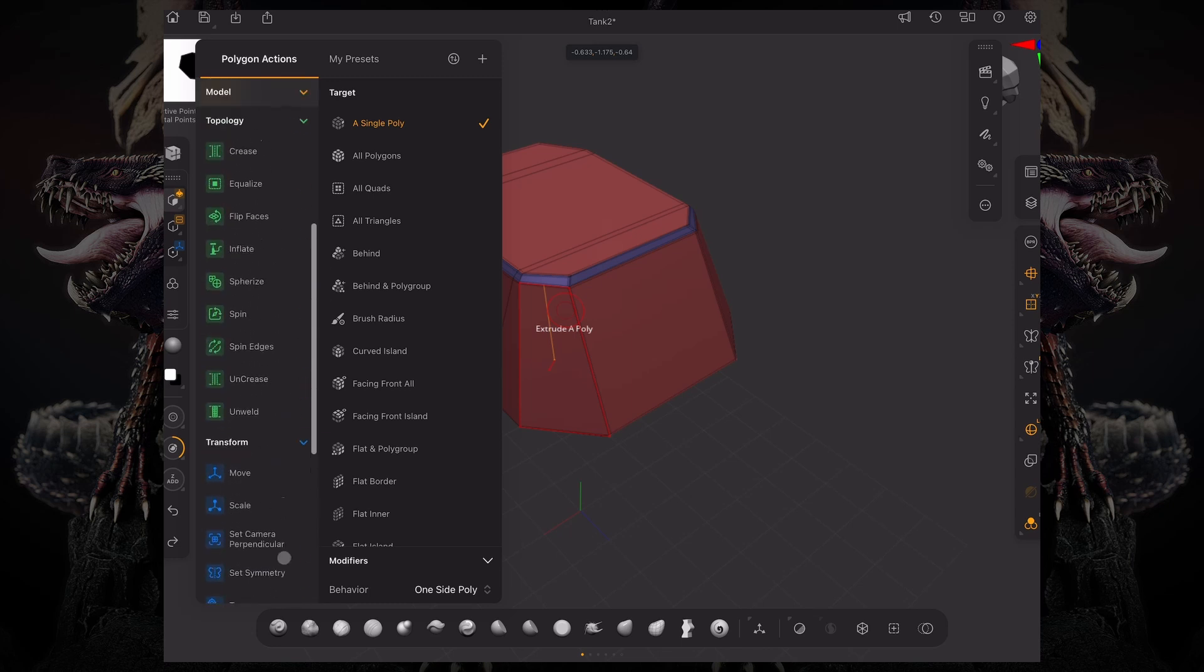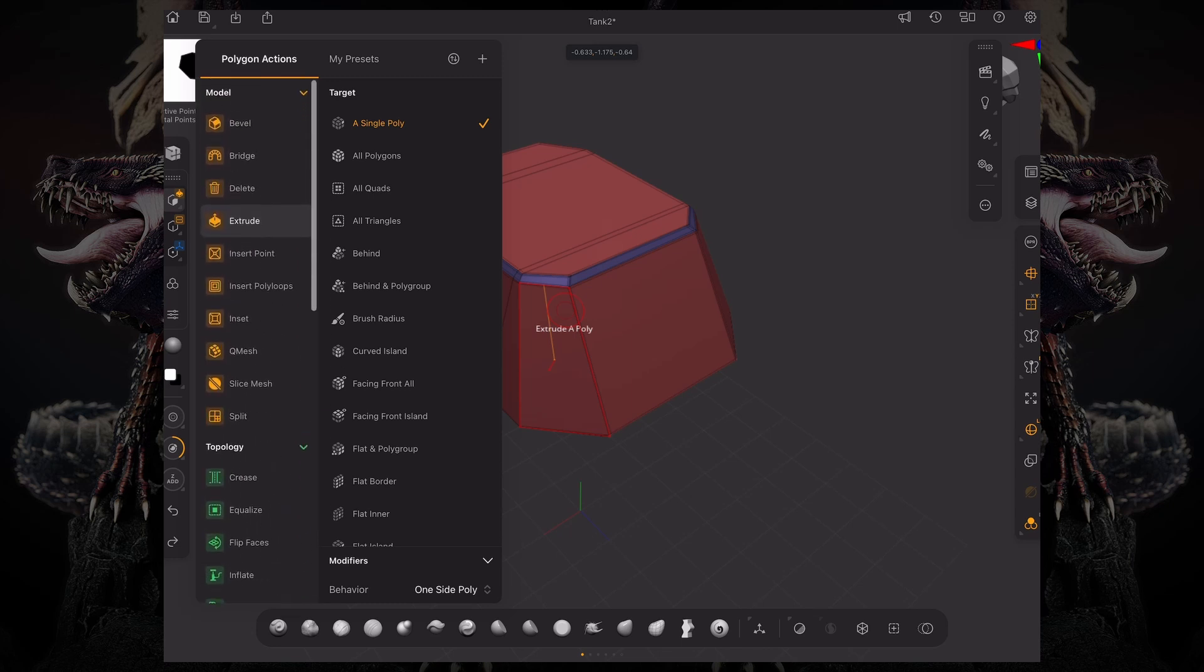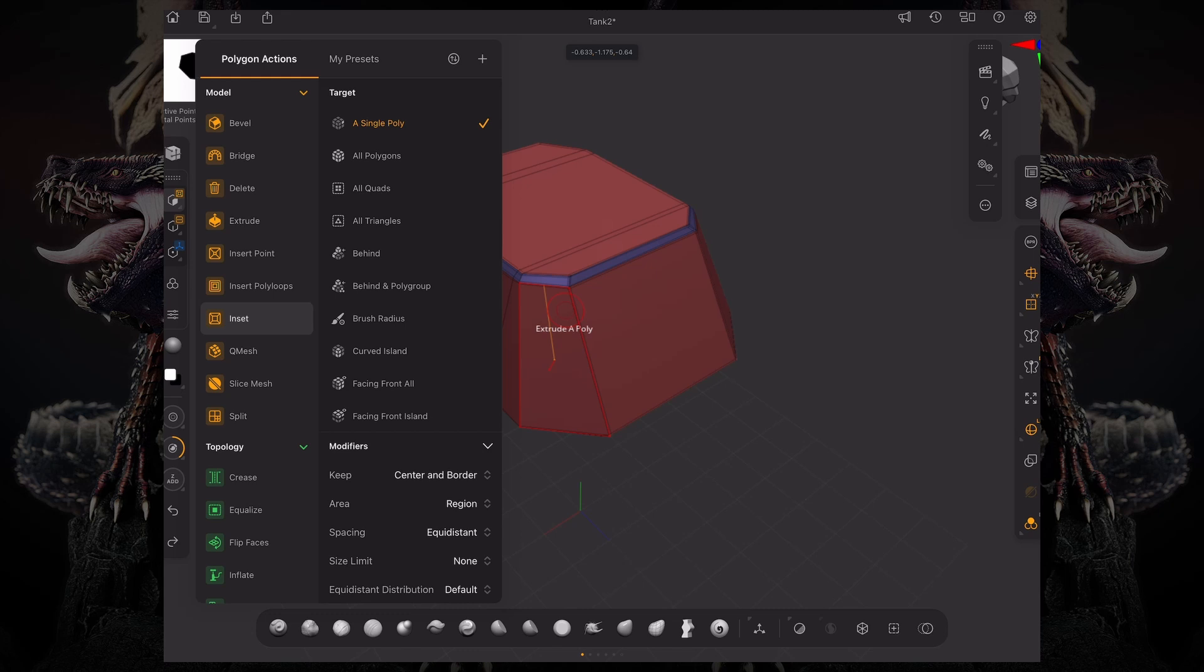Once you select an action, this will be the action you will do every time you interact with a polygon.